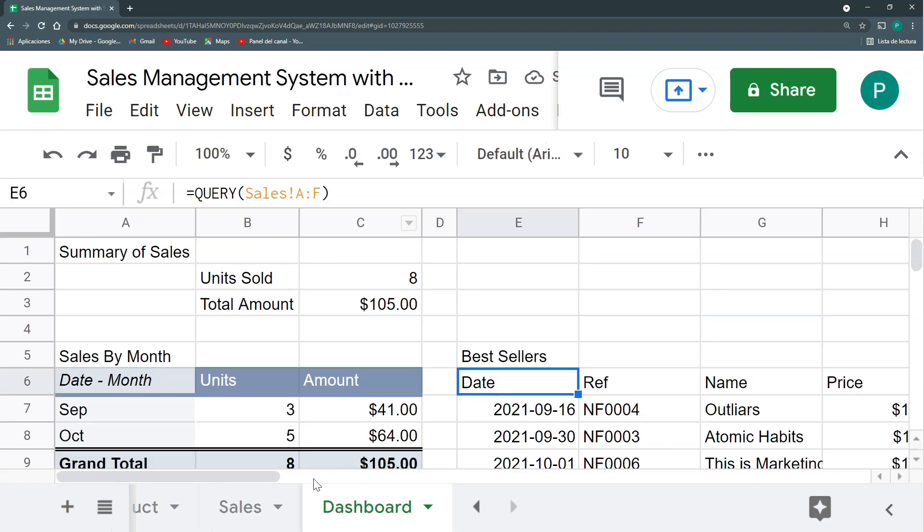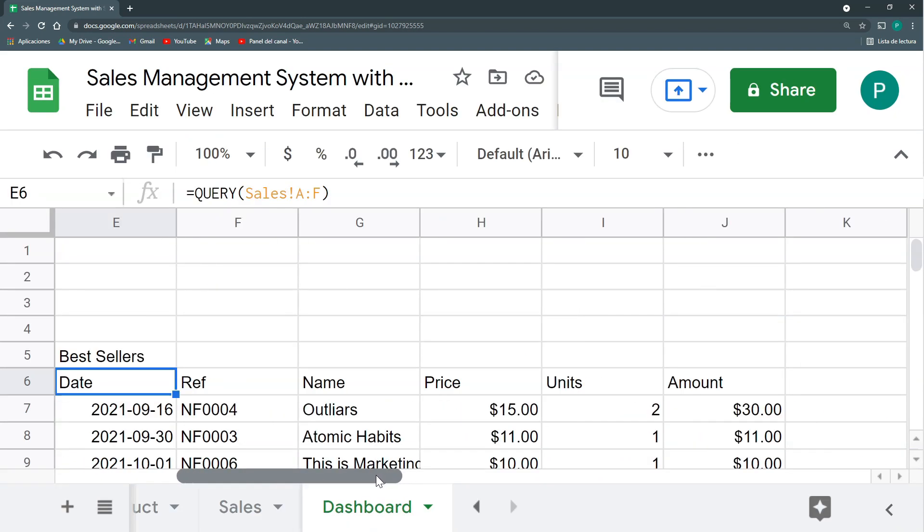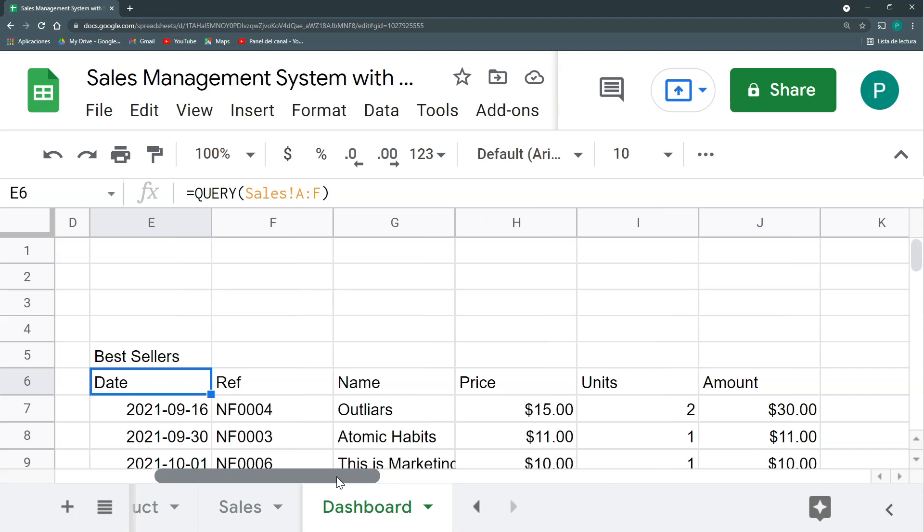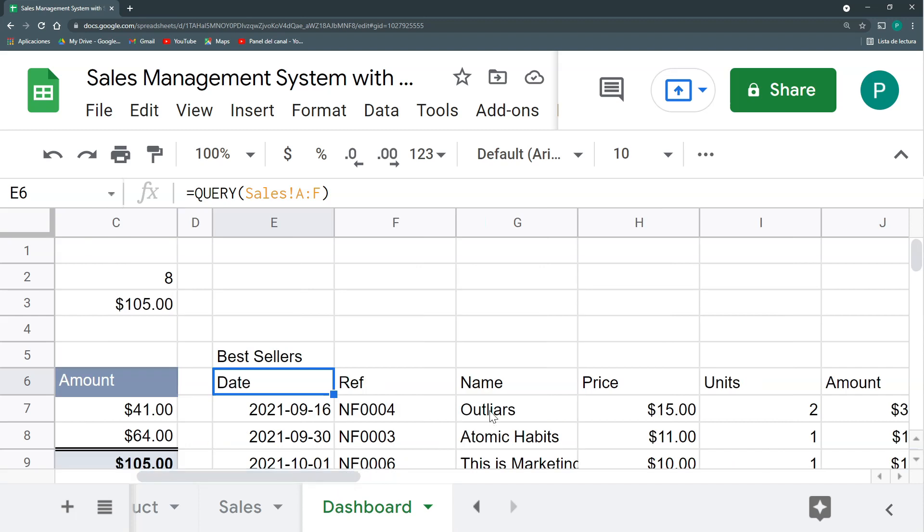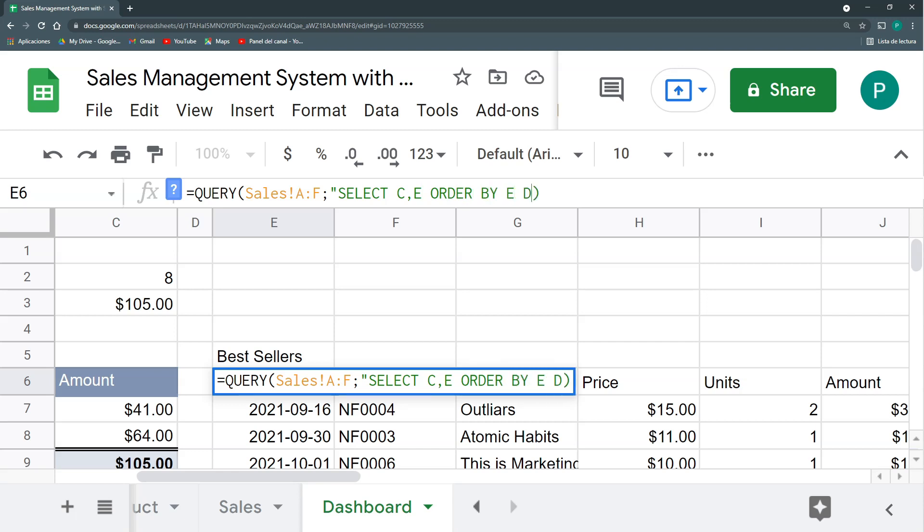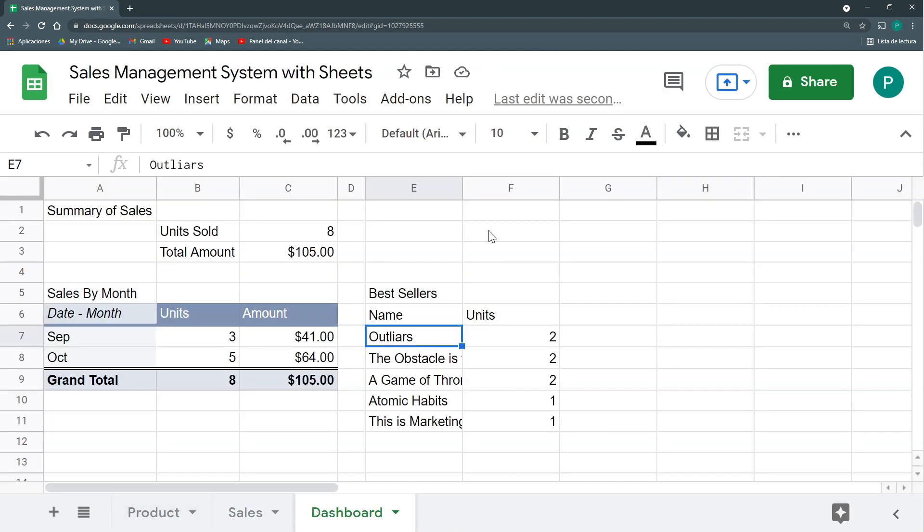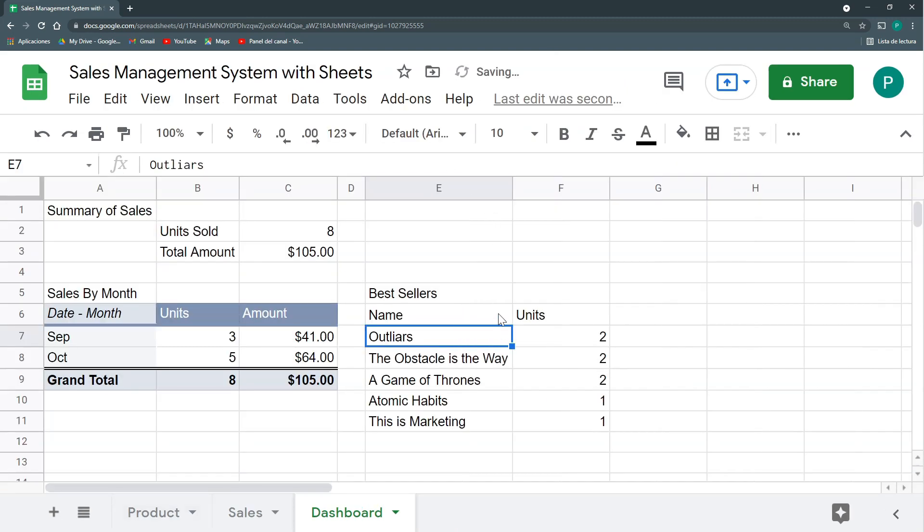But I don't want to show all these columns. I just want to have the name, the units, and the amount. Or maybe just the units, because I just want to know what are the books that sell the most. So I'm going to do in my query, I'm going to select the column C and the column E. That's it. And I'm going to order by the units, by E, in a descending way. I want to see from the ones that sell the most to the ones that sell the least. And that's it. And here we have them, our bestsellers.